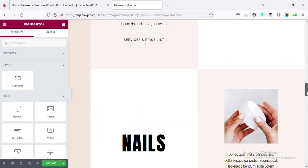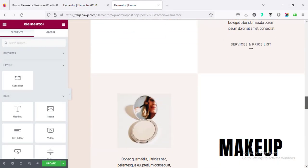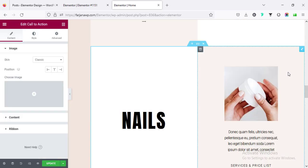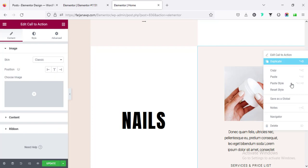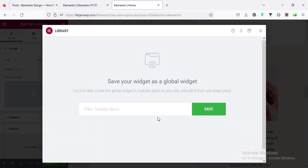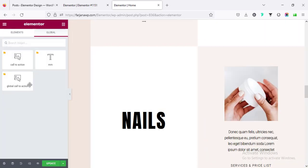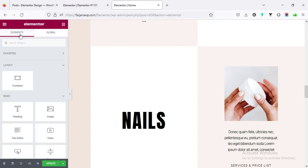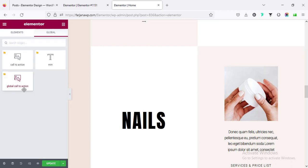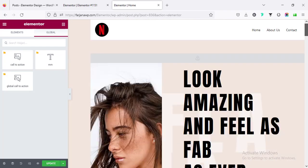Number five: save any elements as global. For example, I want to make this element's style global — right-click and select 'Save as Global'. Saving it as 'Call to Action', then save. We can see it's saved alongside all our elements — here is the global 'Call to Action'.